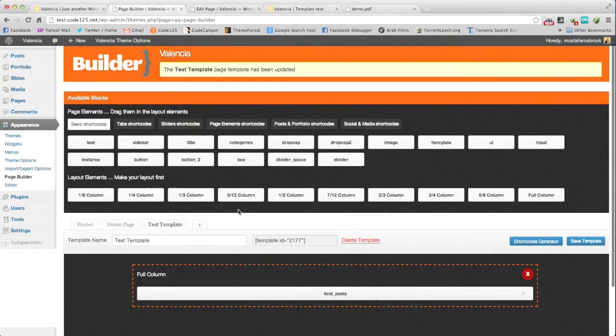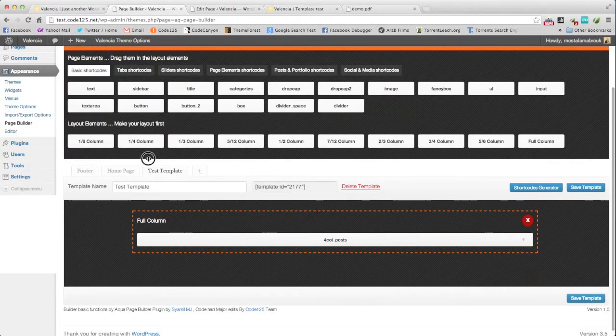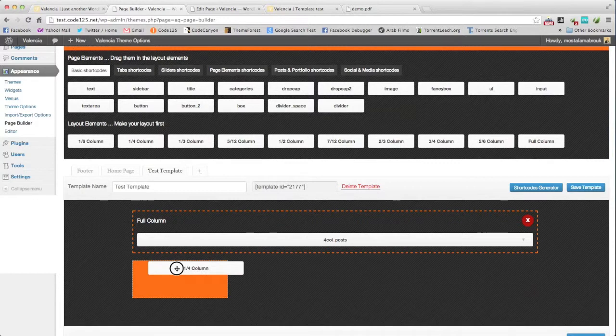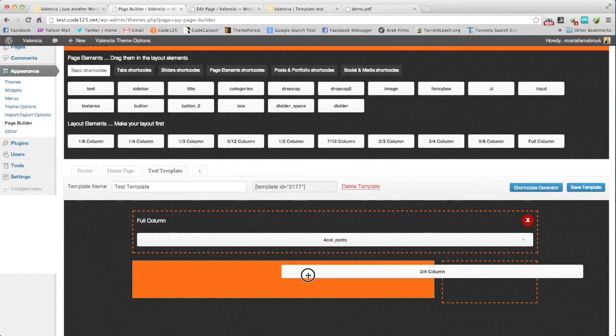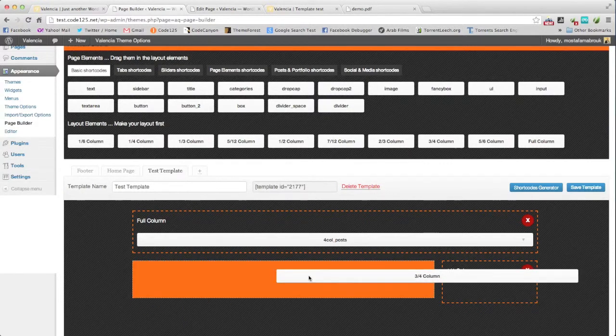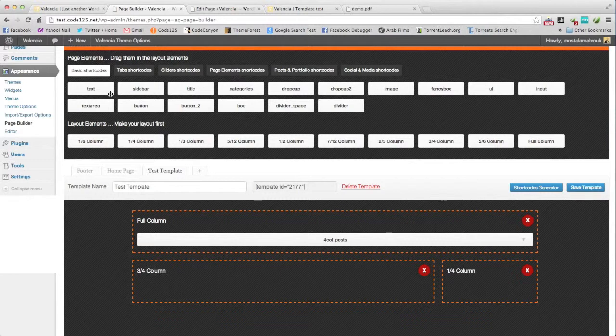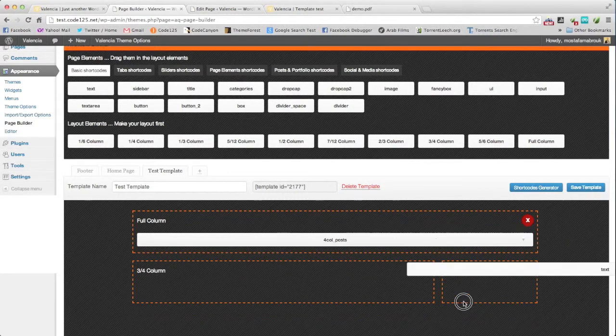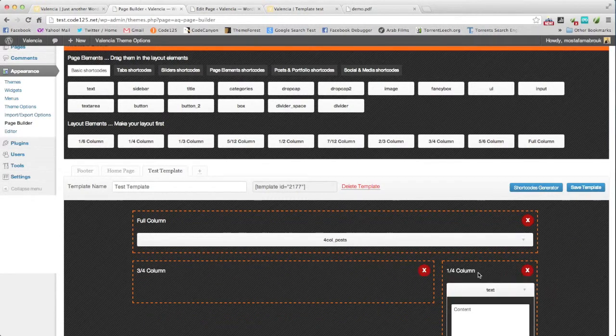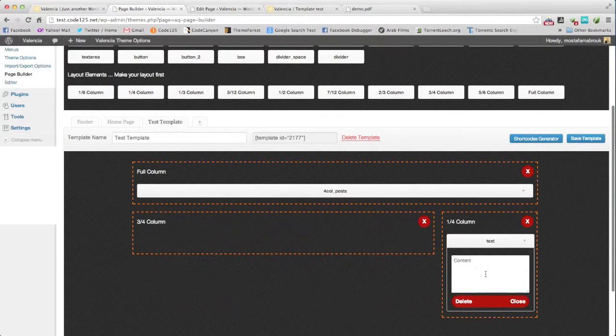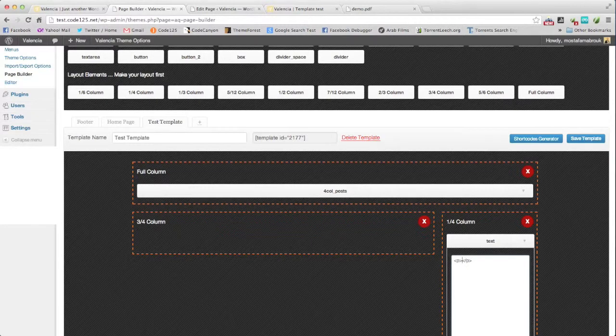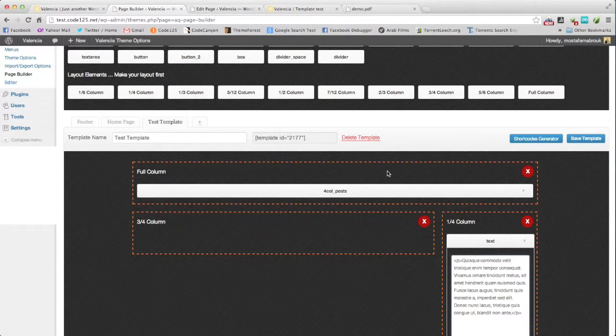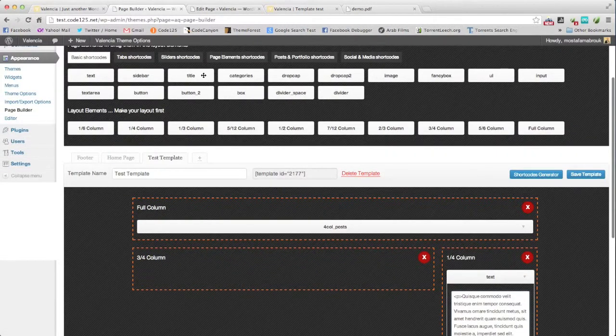Let's add something else. Let's play with the columns. We can add here text field with some text here. Maybe title.